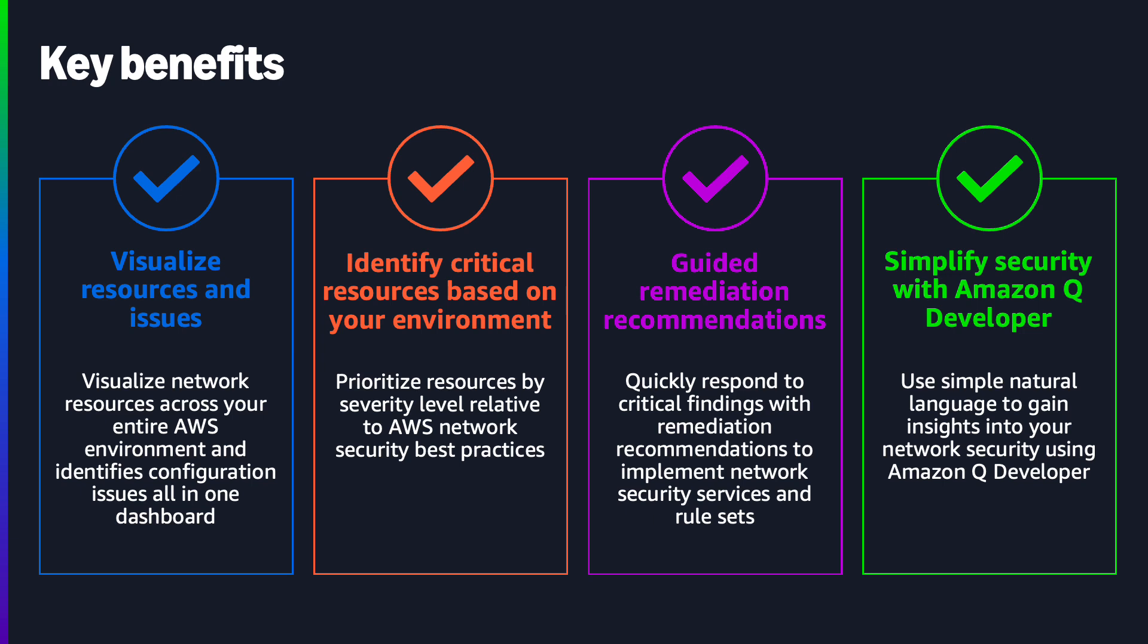This prioritization helps security teams focus their remediation efforts on the most critical and exploitable risks first. The service provides comprehensive visualizations of both detected risks and network topology, giving you a clear understanding of your security posture.